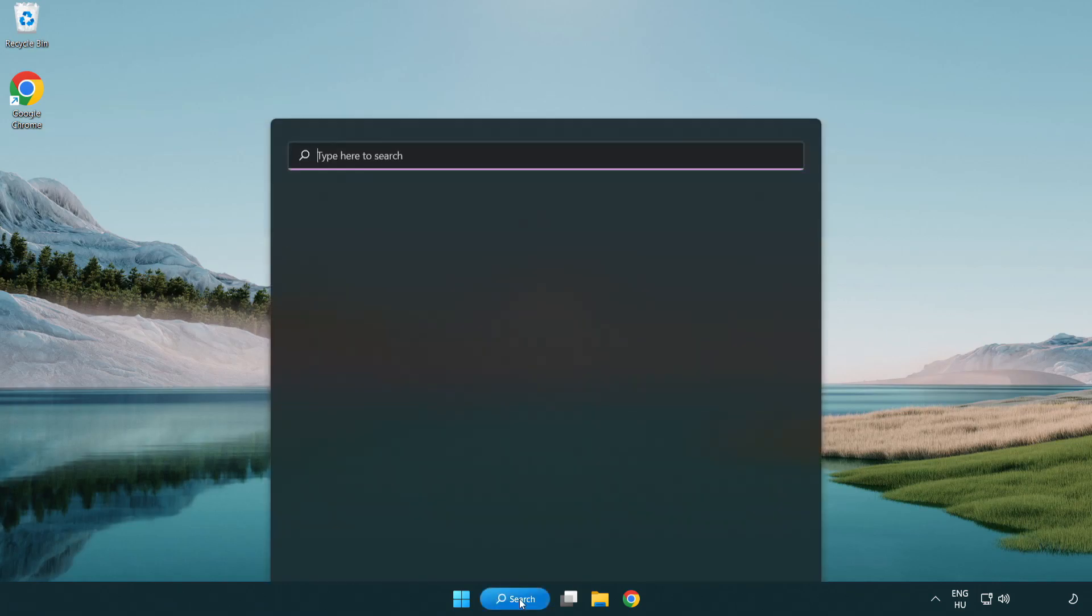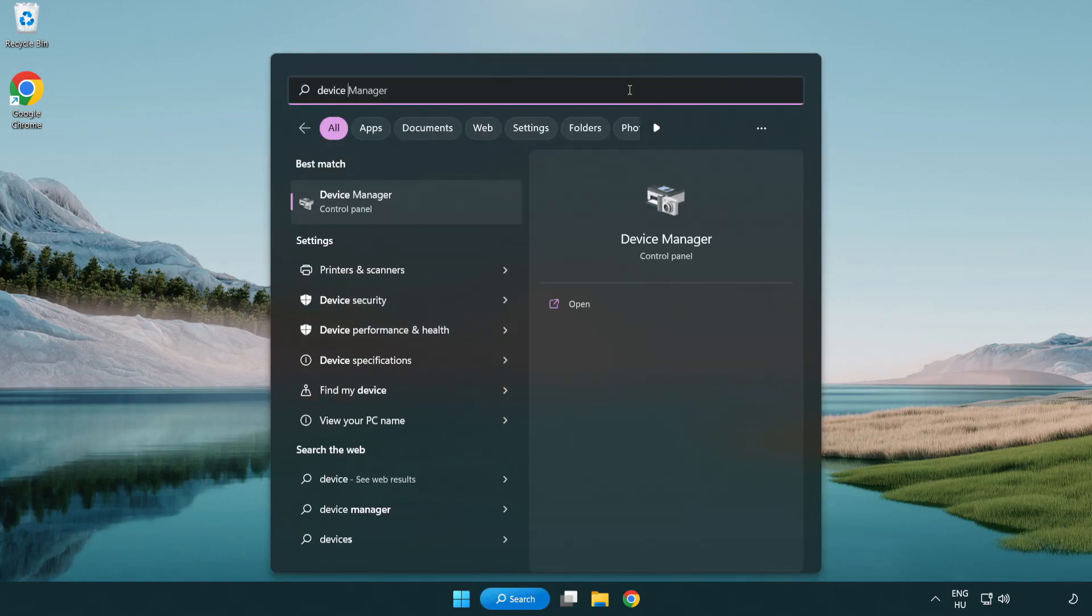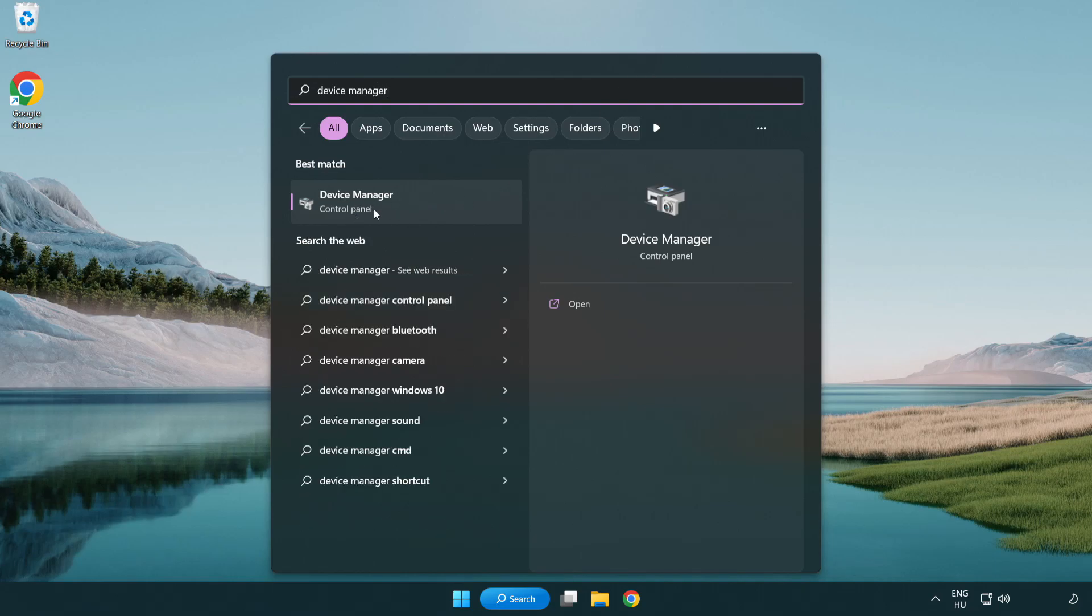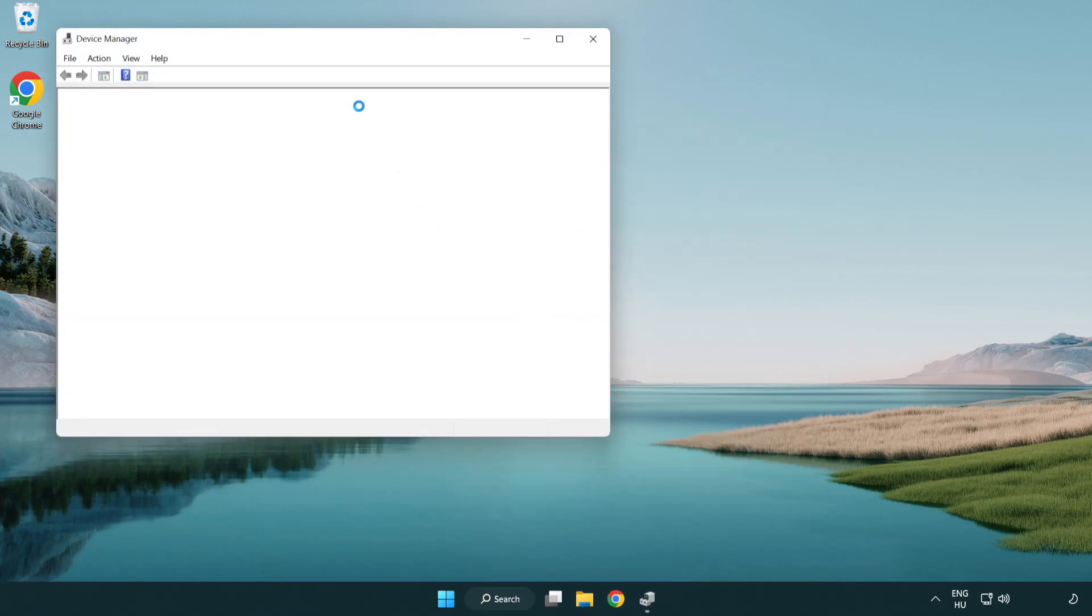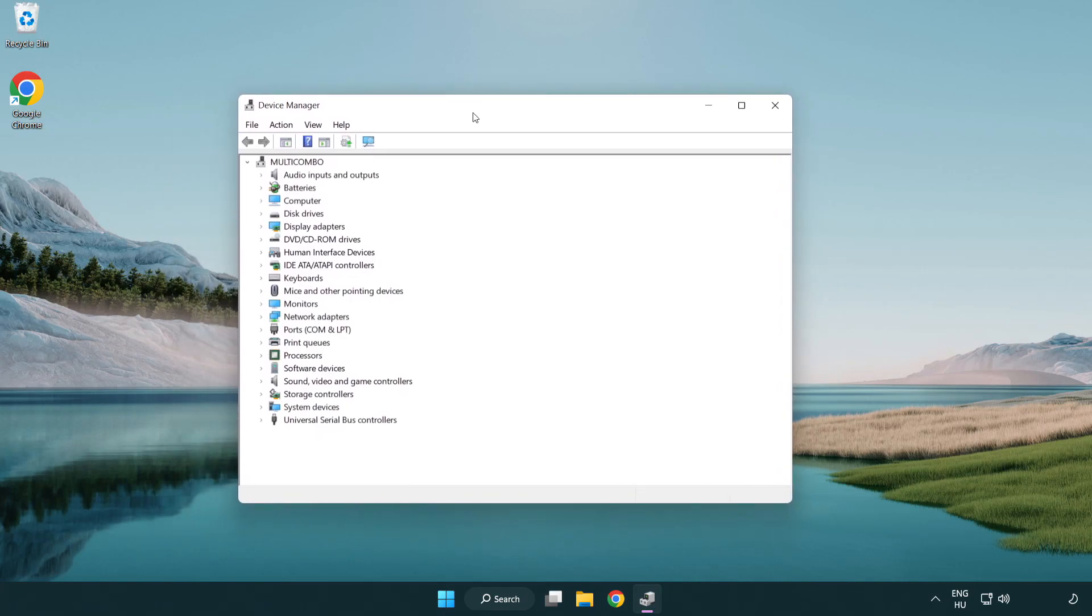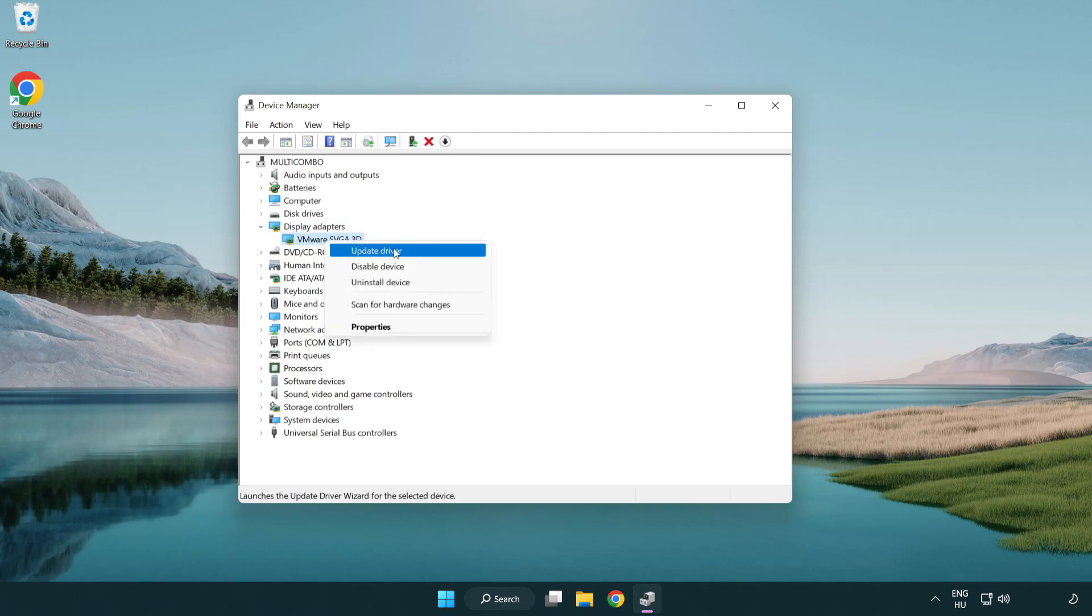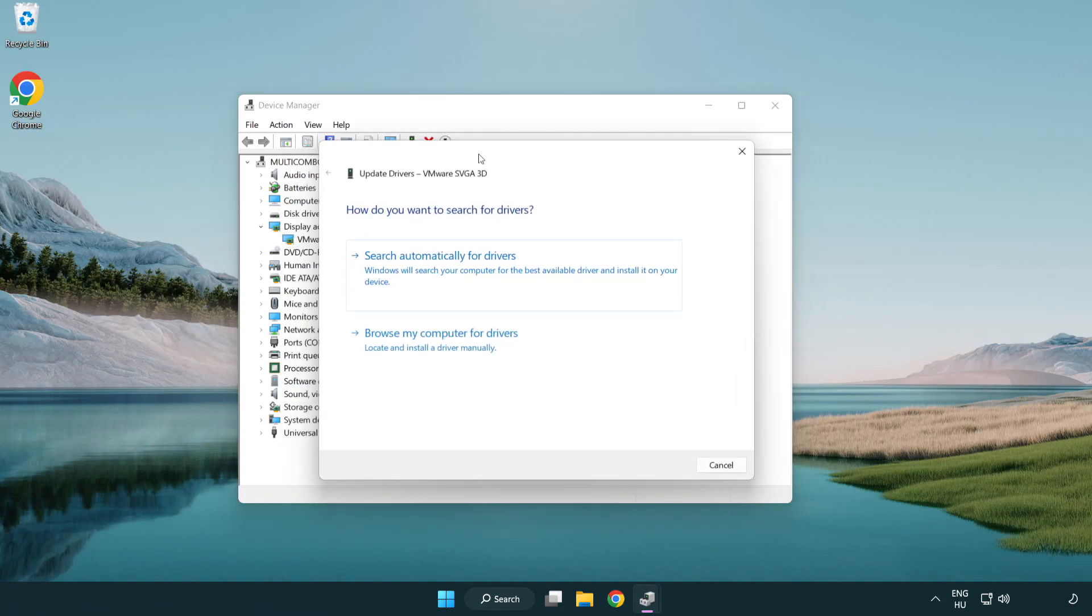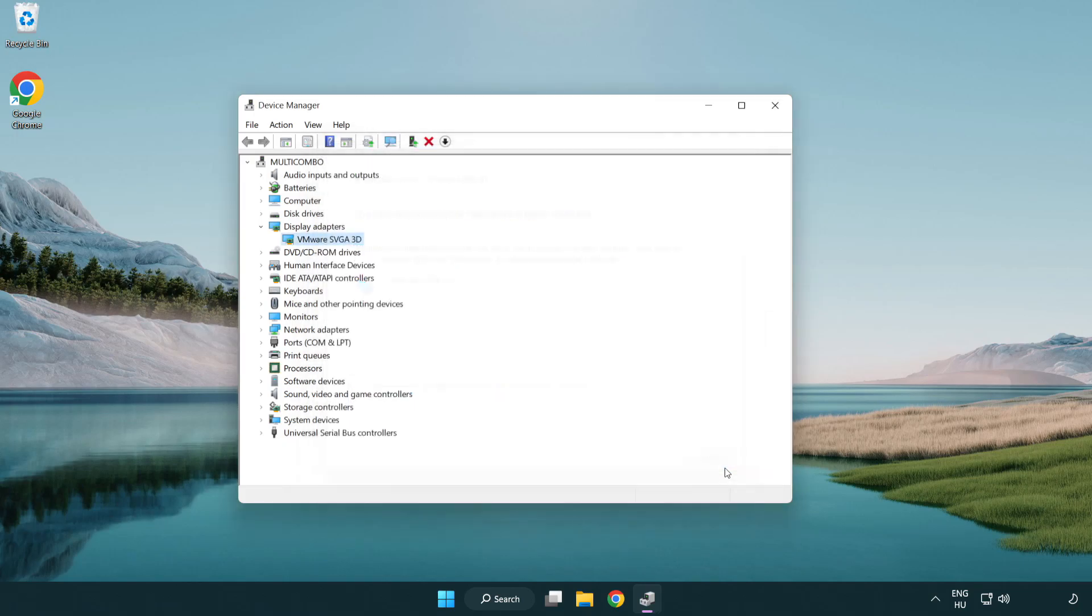Click search bar and type device manager. Click device manager. Click display adapters. Select your display adapter. Right-click and update driver. Search automatically for drivers. Wait. Installation complete and click close. Close window.